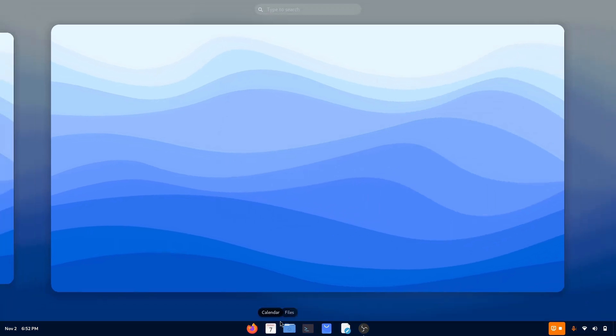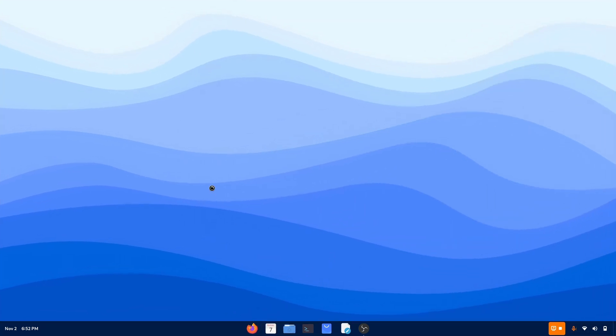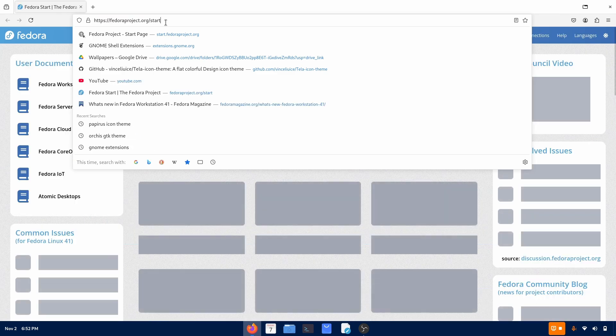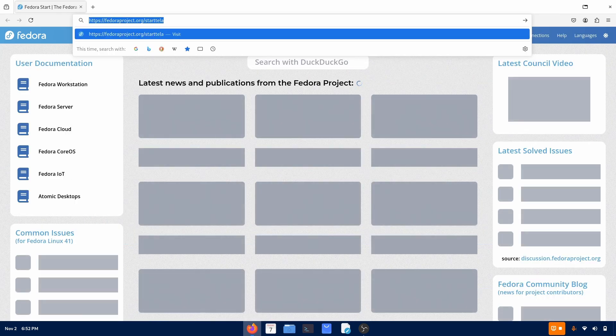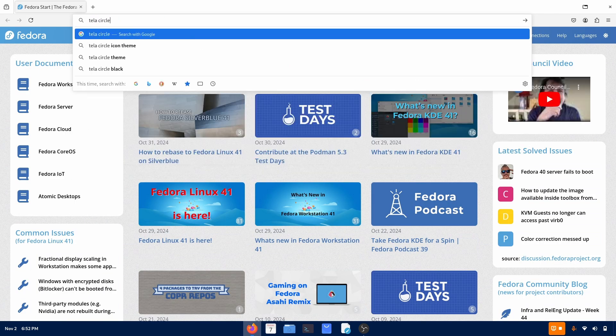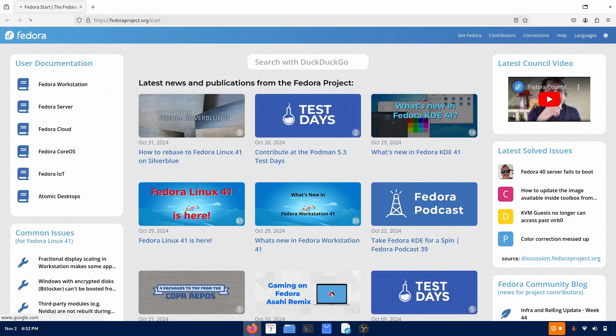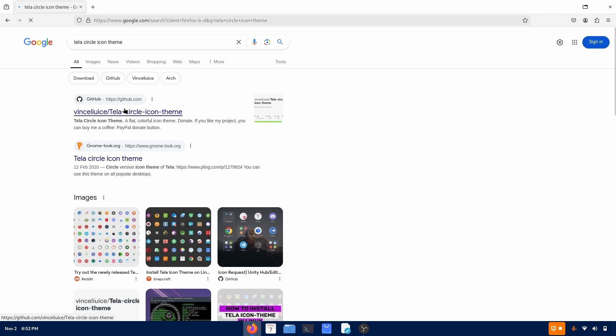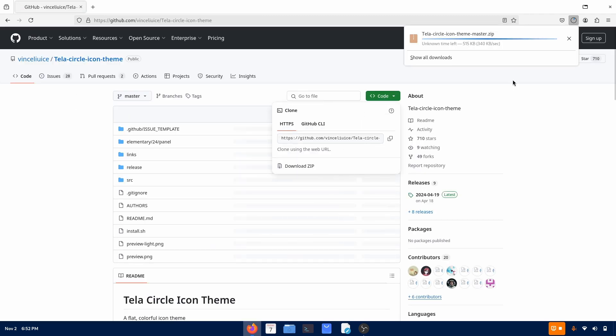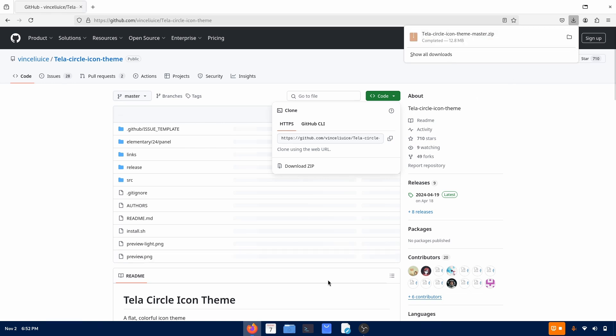Now if you want circular icons, you can do the same with Tela circle icon pack. It has a circular version as well. Go to Tela circle icon theme. There it is. Go there. Download the zip file. There it is. Installing. Downloading. Sorry. There it is.